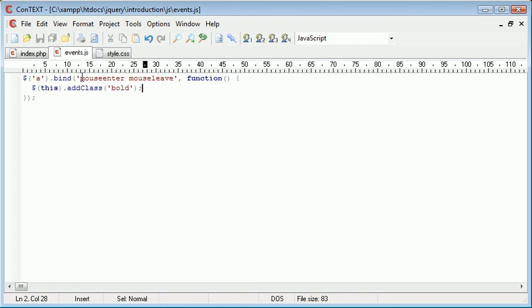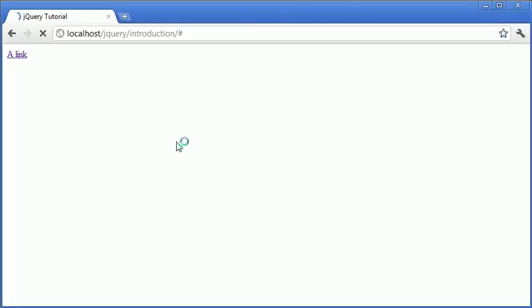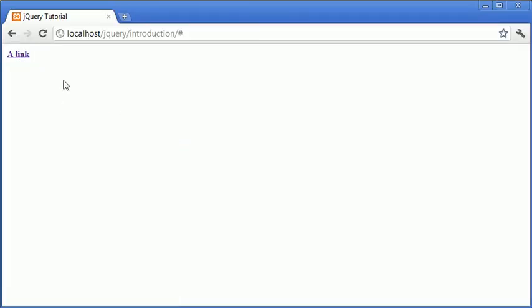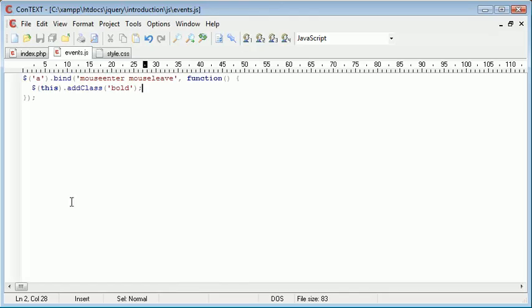So instead what we're going to do is with the bind event handler, we can specify a series of events that we want to use. So for example mouse enter and mouse leave. So now on mouse enter and on mouse leave, we add a class to bold. Now obviously this isn't going to work. It doesn't really make sense when we mouse over and mouse leave. We're just adding the class once again.